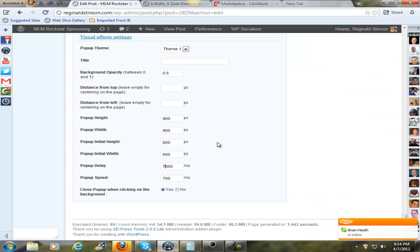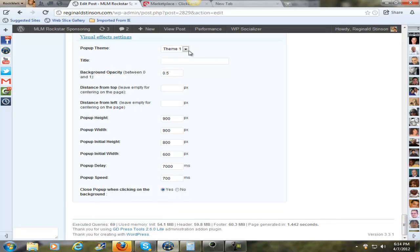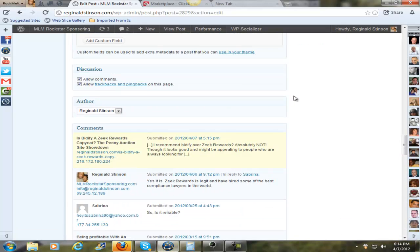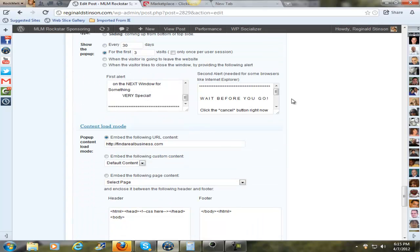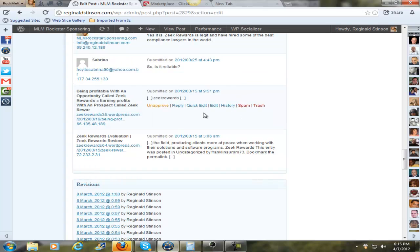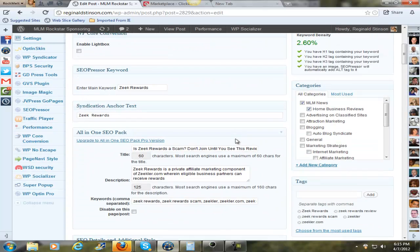The reason why I'm so excited about this plug-in is because not only can you do a site-wide pop-up like you normally see when you go on someone's website and a pop-up pops up, but now you can do post-specific pop-ups according to your post.